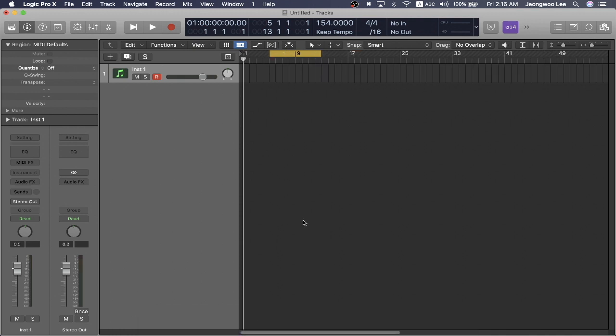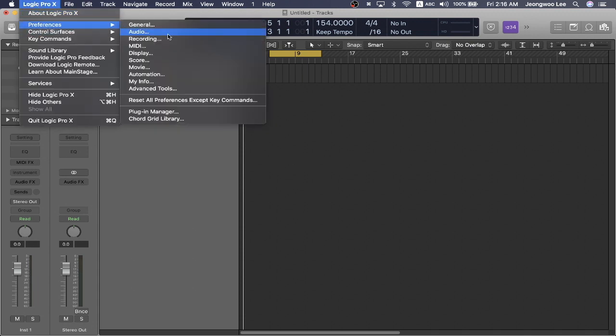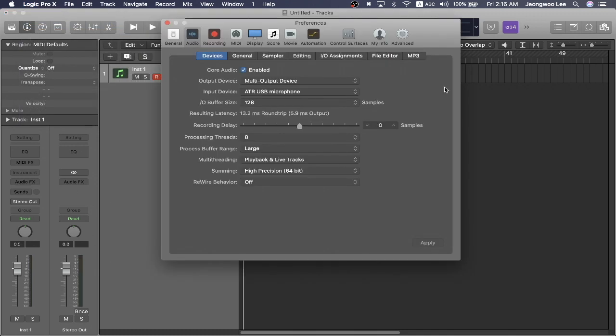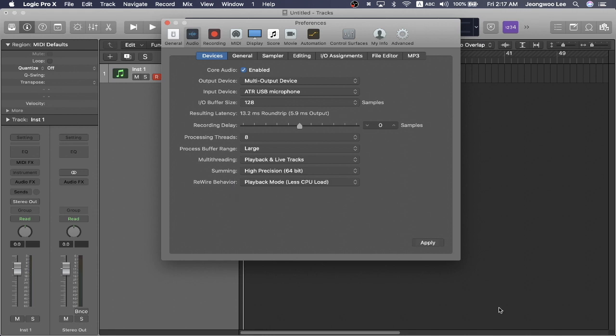And to turn on the rewire feature, you're going to have to click Logic Pro X in the menu bar, go to preferences, go to audio, and at the bottom, you'll see an option called rewire behavior. Left click it and choose playback mode or live mode. Playback mode is if you have a weaker CPU and live mode is if you have a pretty good CPU. I'm going to choose playback mode and I'm going to press apply.